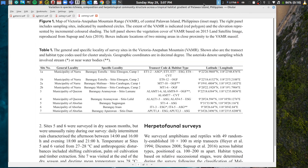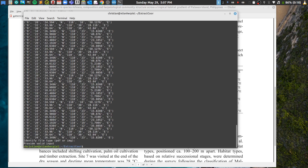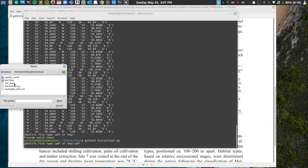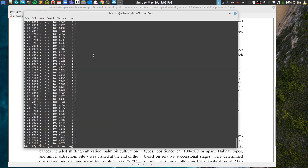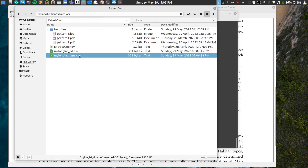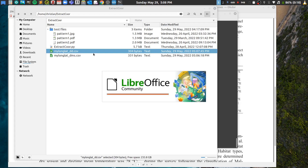Now let's test the code with the second pattern. Go back to the terminal — it's still asking for the file type. Type 'pdf' and hit enter, then select pattern two. Go back to your folder and you can see the second output file with coordinates in decimal degrees format.